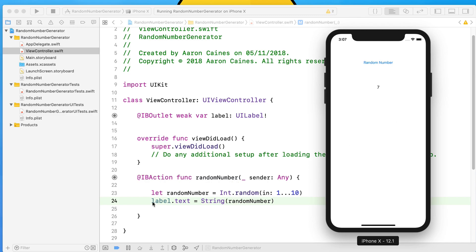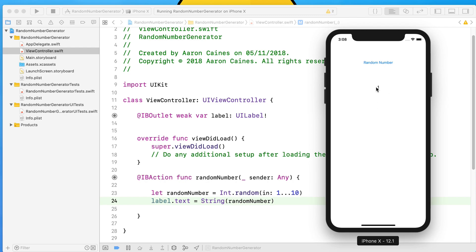Once it does, we press our button and it displays the number seven. What it does is creates this constant randomNumber and equals it between a number of 1 to 10. Then we're telling it to display in the label's text whatever is inside of our randomNumber in a string format because that's how the label reads it.